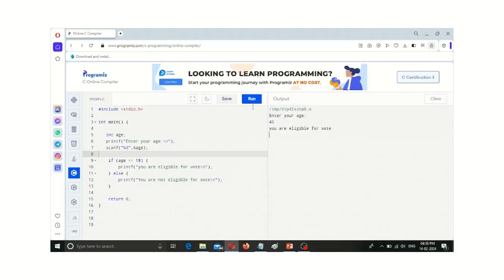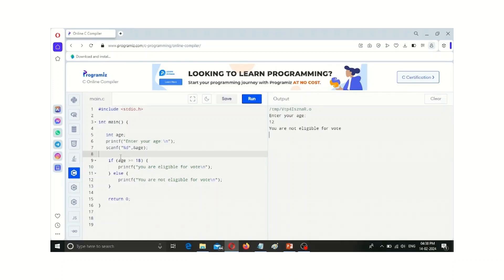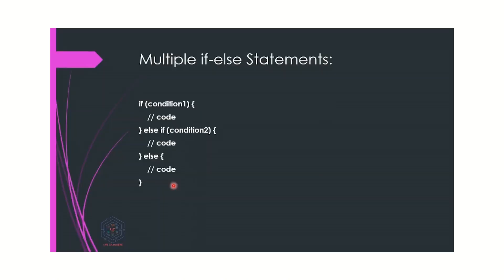Let us check how the else part works. If I give an age like 12, then it shows you are not eligible for vote. The compiler checks: is 12 greater than or equal to 18? No, it is false. So the else part is executed and it says you are not eligible for vote. This is a simple program for if-else statements.